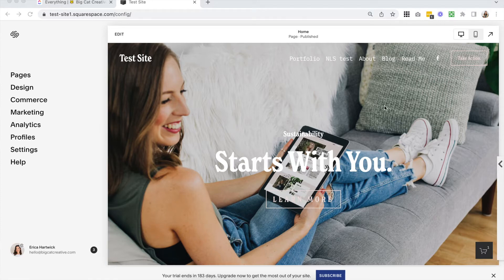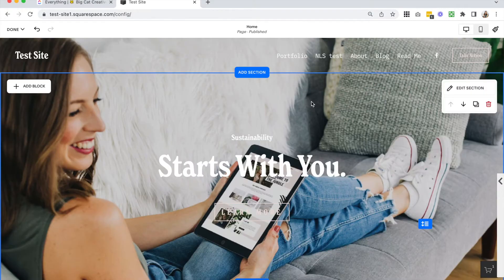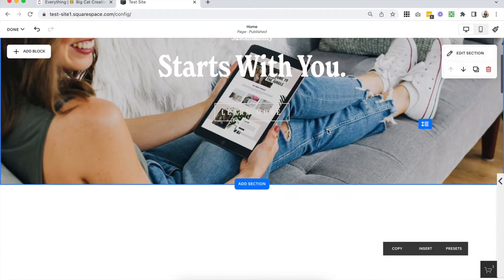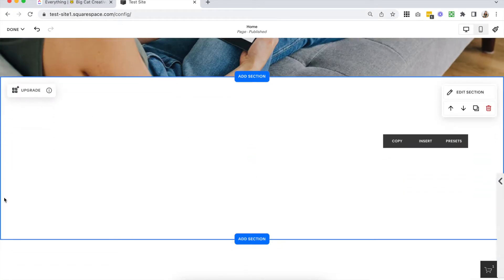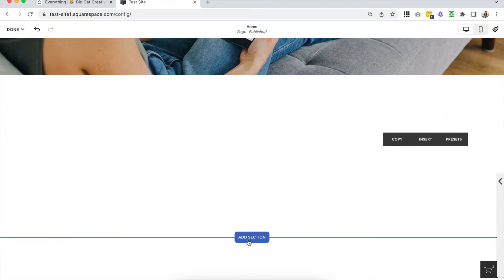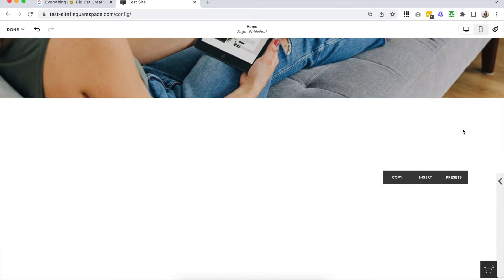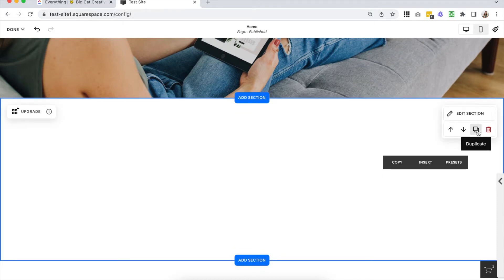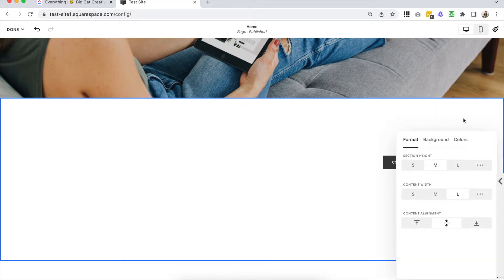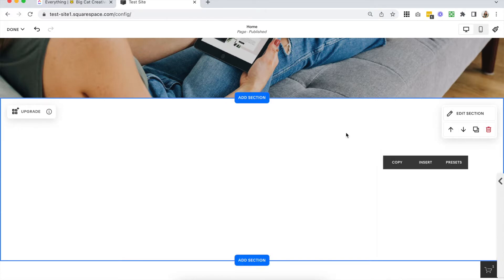Everything else remains the same — your site styles, your pages, your list sections, your gallery sections. Every Squarespace 7.1 page is made out of different sections. When you hover over the different sections they're outlined by a blue line, and above and below every section it says 'add section.' You can build your page up with sections, move them up and down using arrow keys, duplicate them, and edit section settings — all of those things are still the same. The biggest difference is the way we edit these regular block sections.